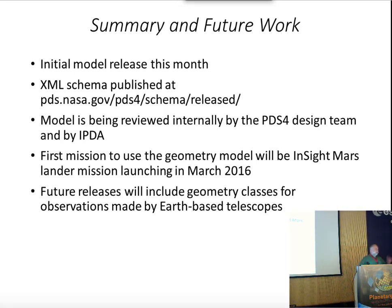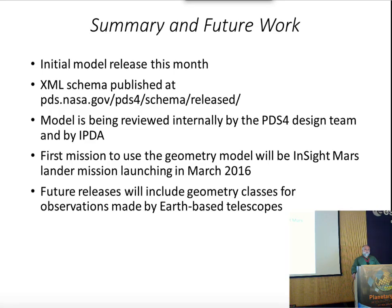There might be a question about map-projected data. PDS is also working on, based on the FGDC standard, a set of classes to define metadata for map projections.